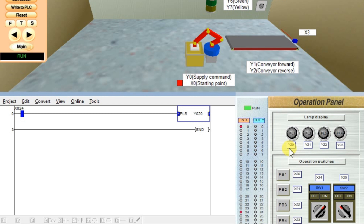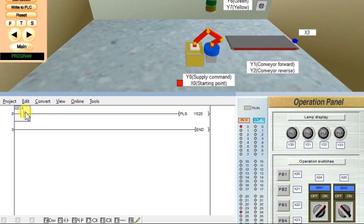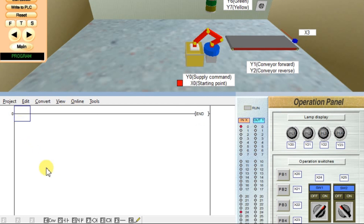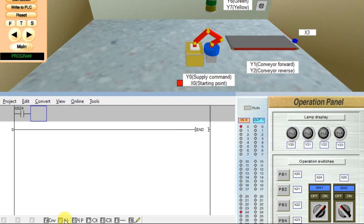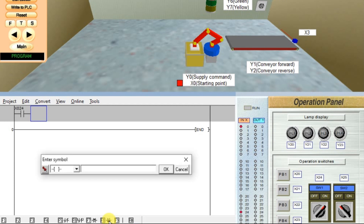For this purpose, what we can do is change the program. By using a latch, we can see the output change. So we will take a ladder. I will add one input — X24 — and PLS, a rising edge pulse, and take one memory bit M0.